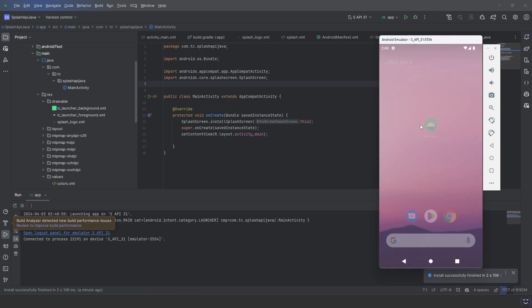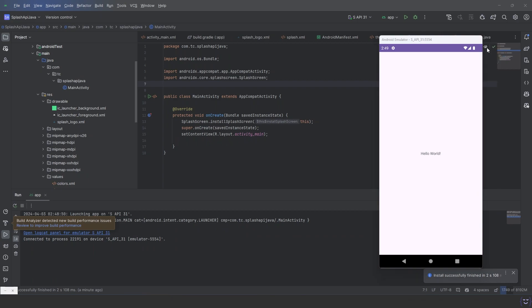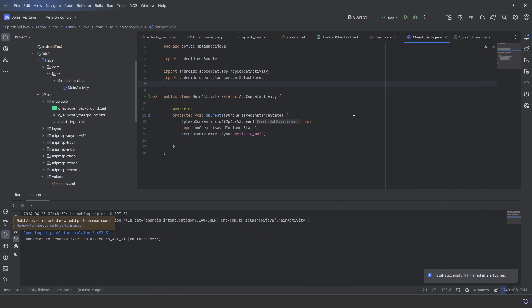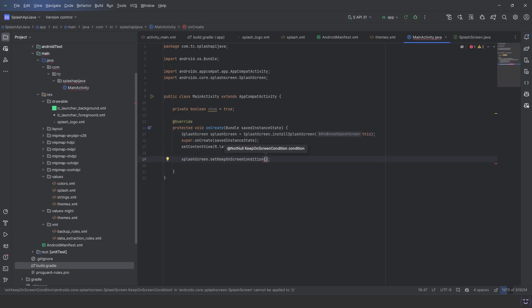But the splash duration is too short. You can make it longer by using a handler and block the UI for the duration you want. Take a boolean variable and make the splash screen a variable. Set keep on screen condition of the splash screen and pass the boolean.